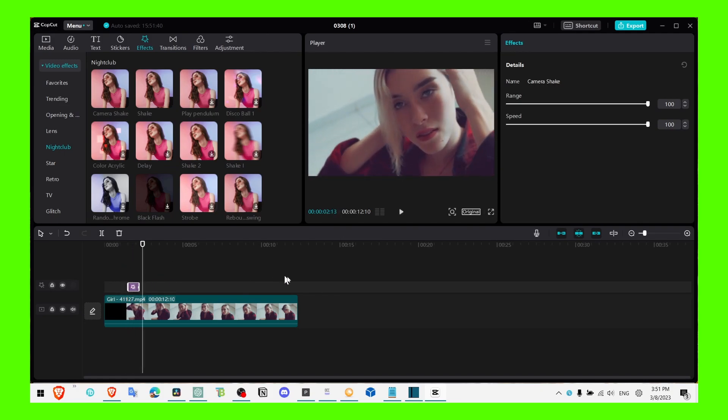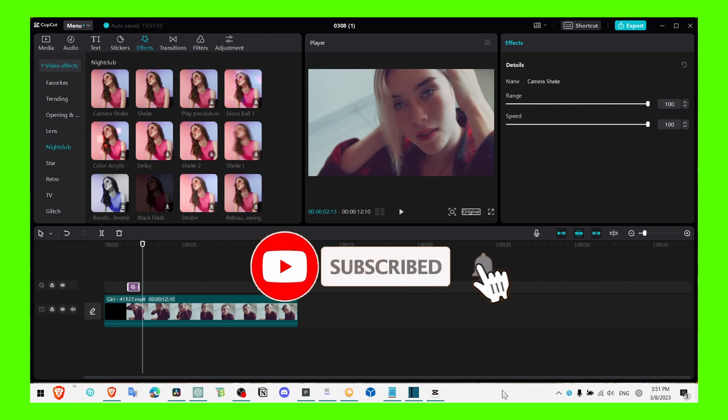So yeah, that's pretty much it. That's how you create this effect. I hope you like it and I hope you learned something. Thank you for watching, and make sure you subscribe for more CapCut tutorials.